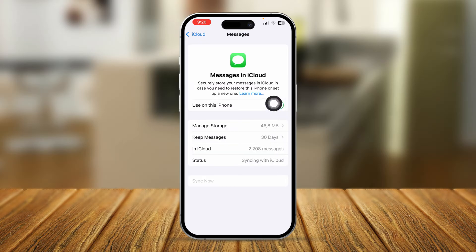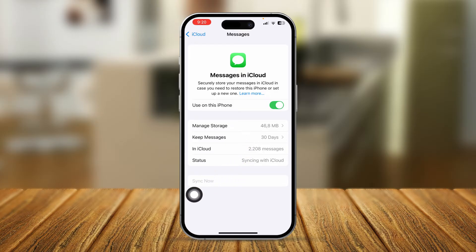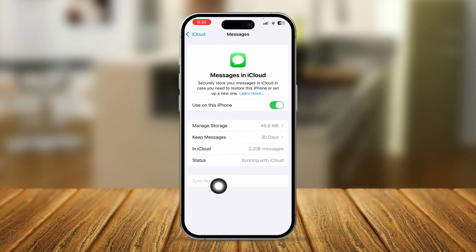After turning it off, turn it back on again. You then need to wait until you see the Sync Now option available on your phone. You'll see that the option was there before I turned it off and now it's gone. Wait some time and the Sync Now option will be available — then tap Sync Now to solve the problem.